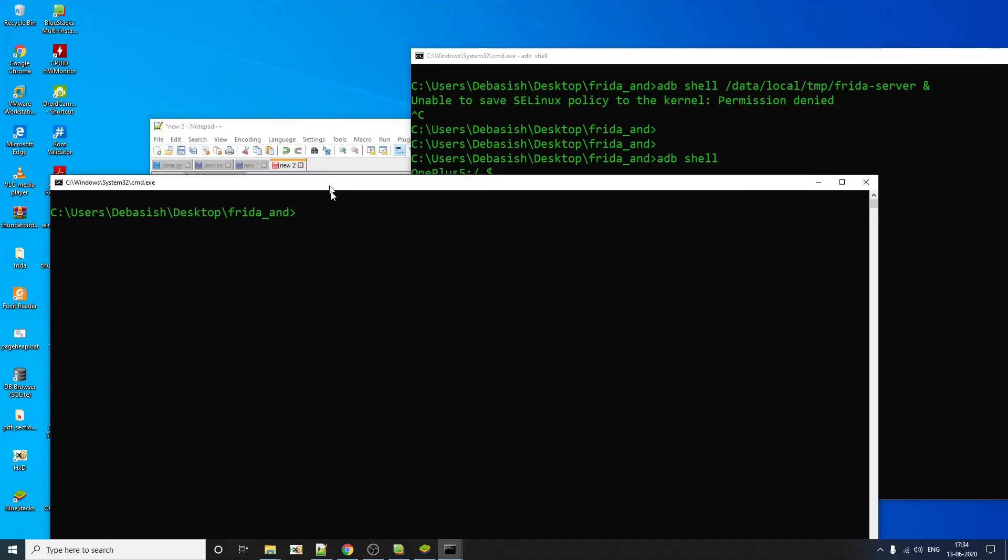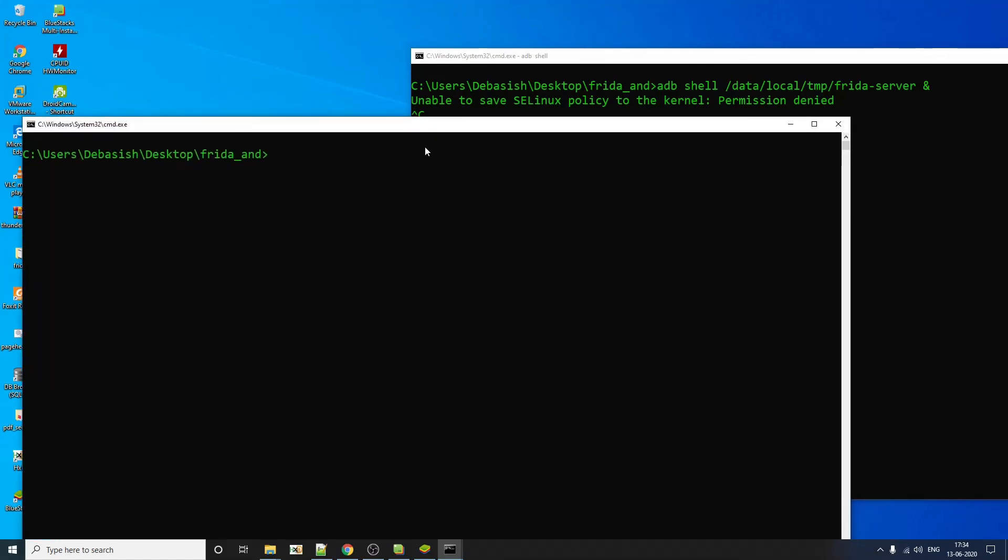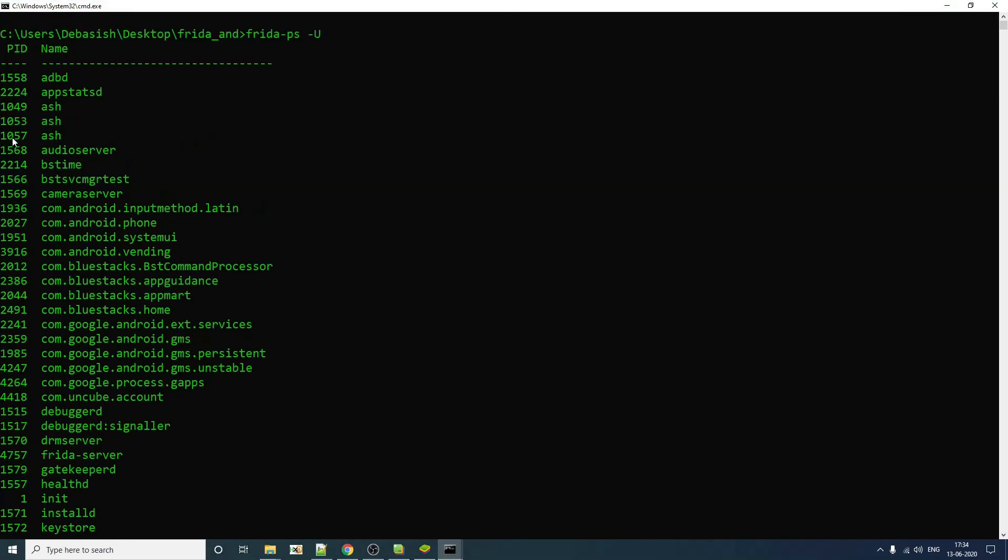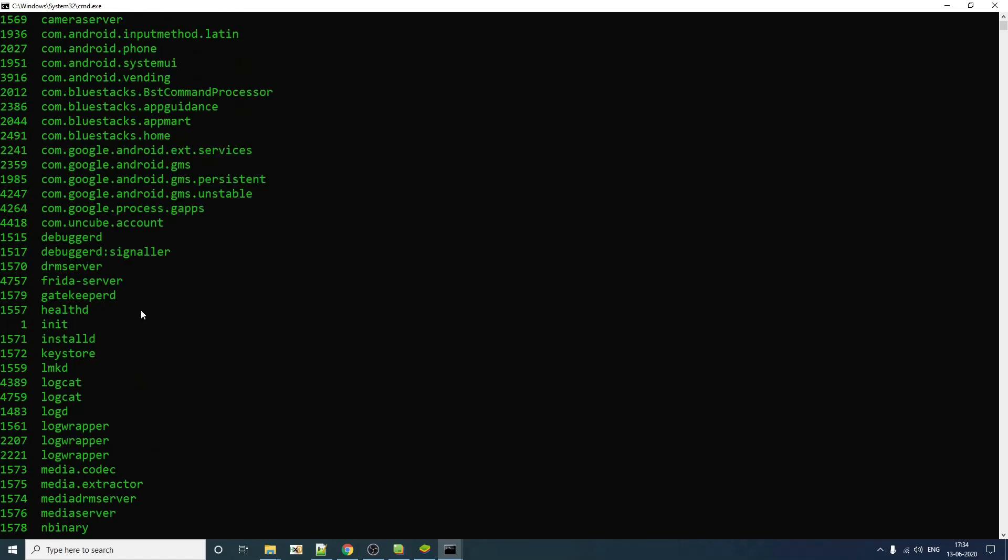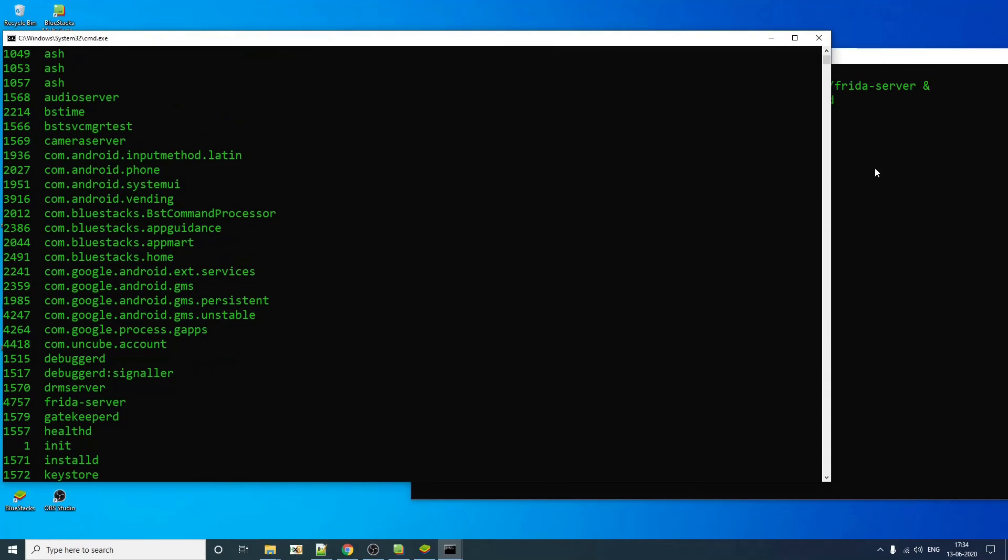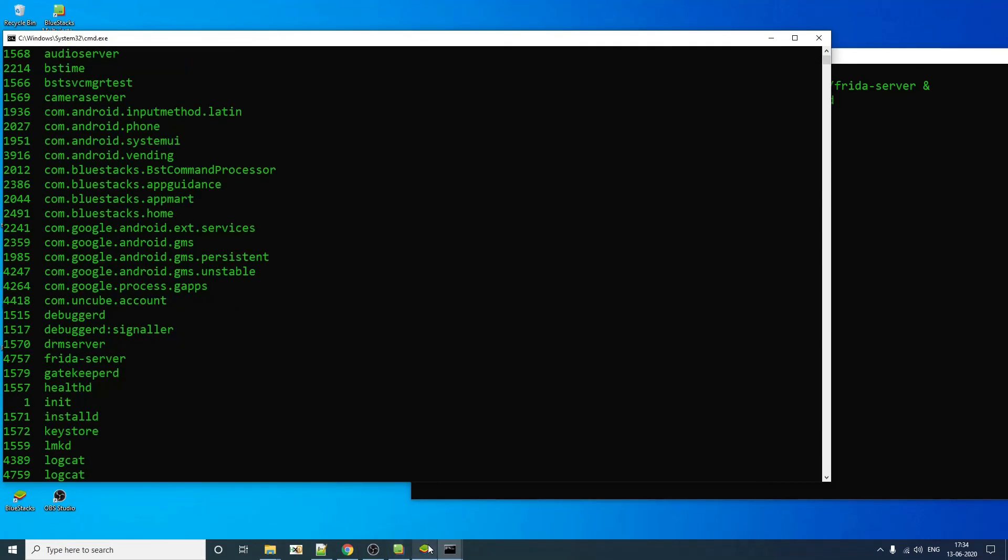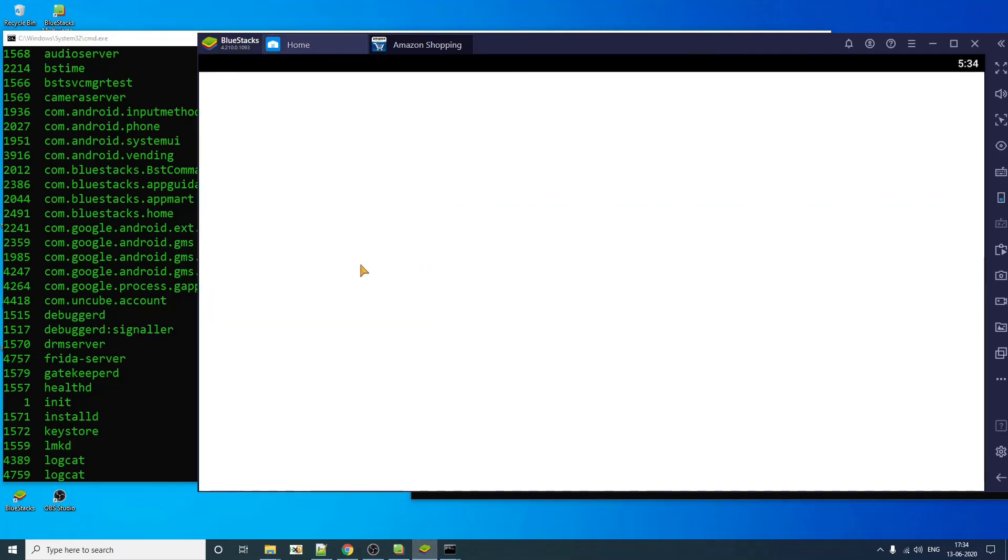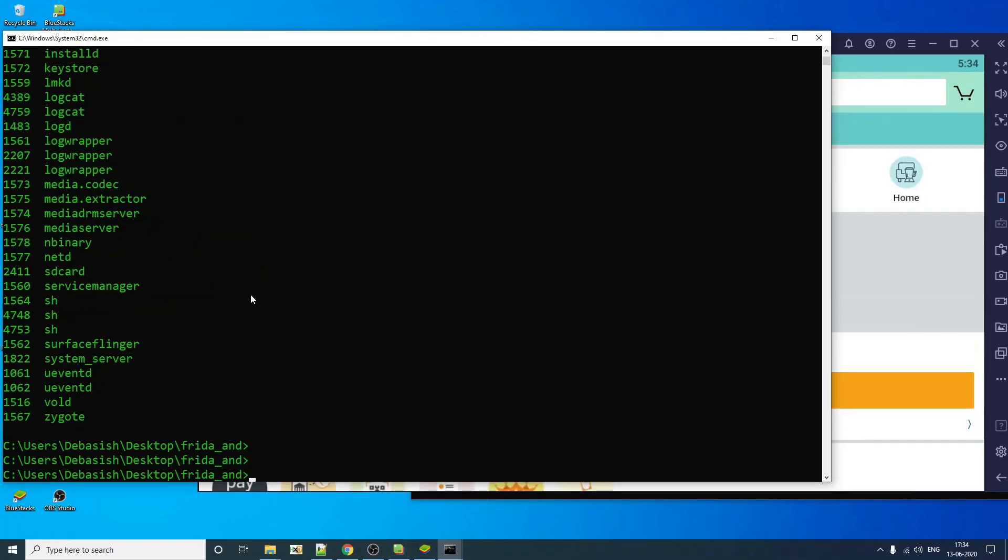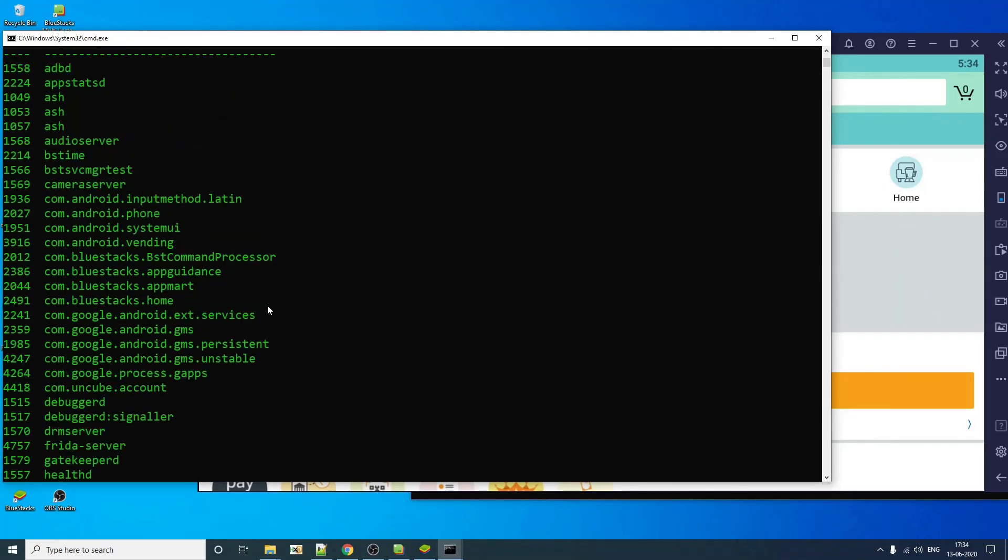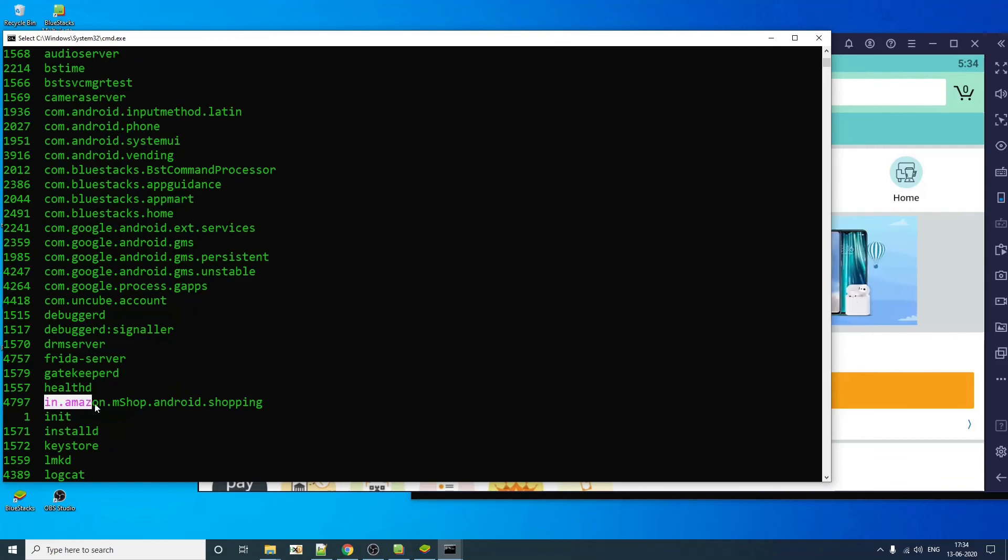Now if we try to access this from our system, let's see if it works or not. As you can see, we are able to get all the processes that are running on our device. So this is very, which means your Frida setup on your particular emulator is working. Now, if you launch any app here, for example, if you launch Amazon, you should be able to see that process within here.